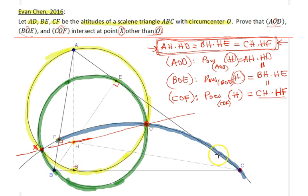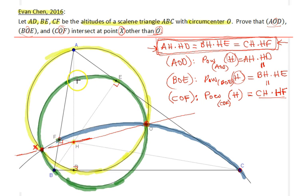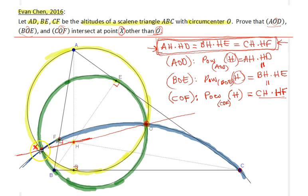Therefore, the radical axis of the green circle and the blue circle is the line OH. Since OH passes through X — where the green circle meets that line — the blue circle must also pass through X. It cannot intersect the radical axis at a different point, so the blue circumcircle of COF also passes through X. That solves our problem. Hope to see you in the next video.